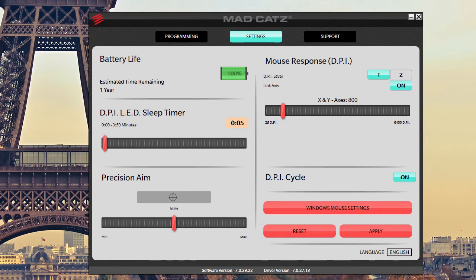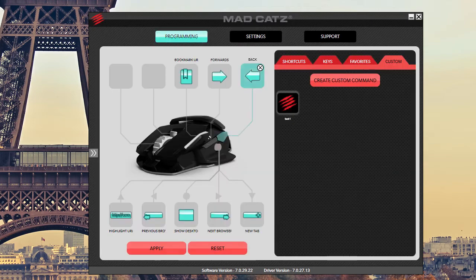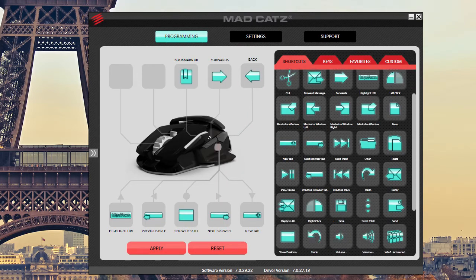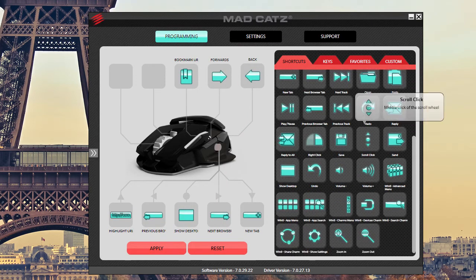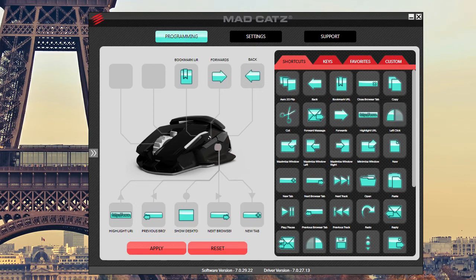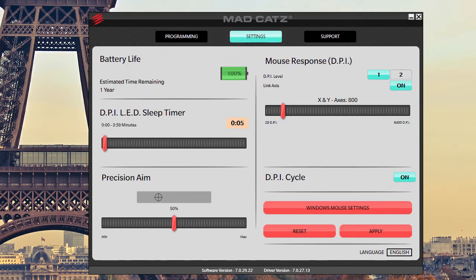Precision aim is something that is on Mad Catz mice, but it doesn't seem that in this software that you can necessarily enable it because if you go into programming under shortcuts, there's no precision aim in here. So that's something that worries me just a little bit about the software. Maybe they haven't implemented it yet. I'm not really sure.